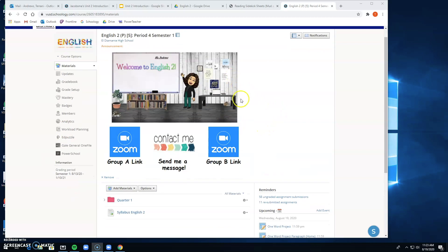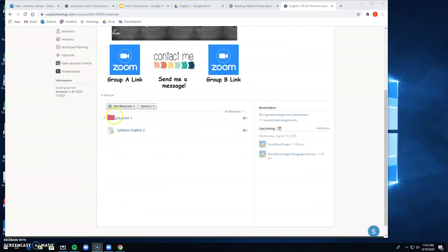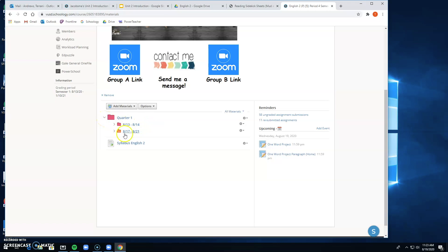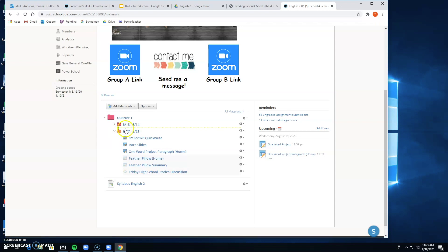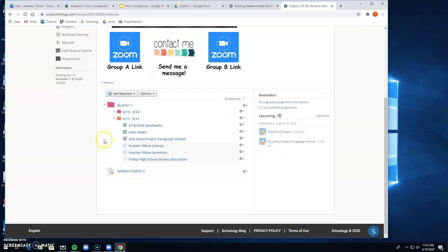But I want you to look down here where we're at on quarter one. If you click this button here it'll take you to the 8/17-8/21 week. You can see here that these right now aren't live, however when you're watching this they are live.